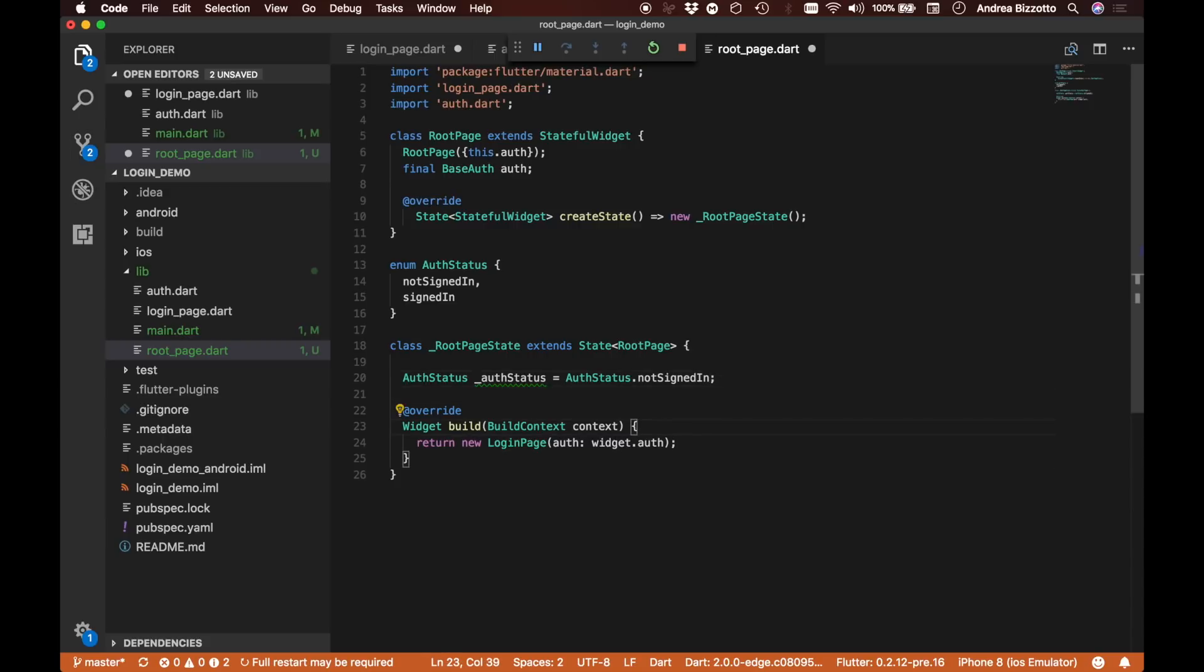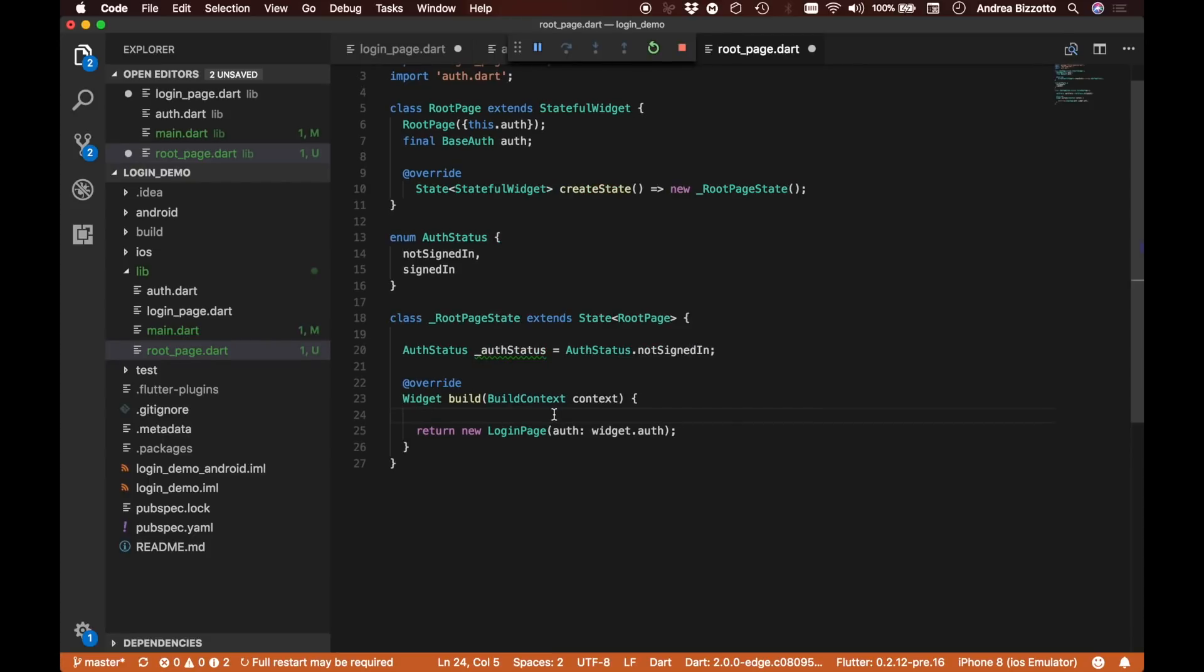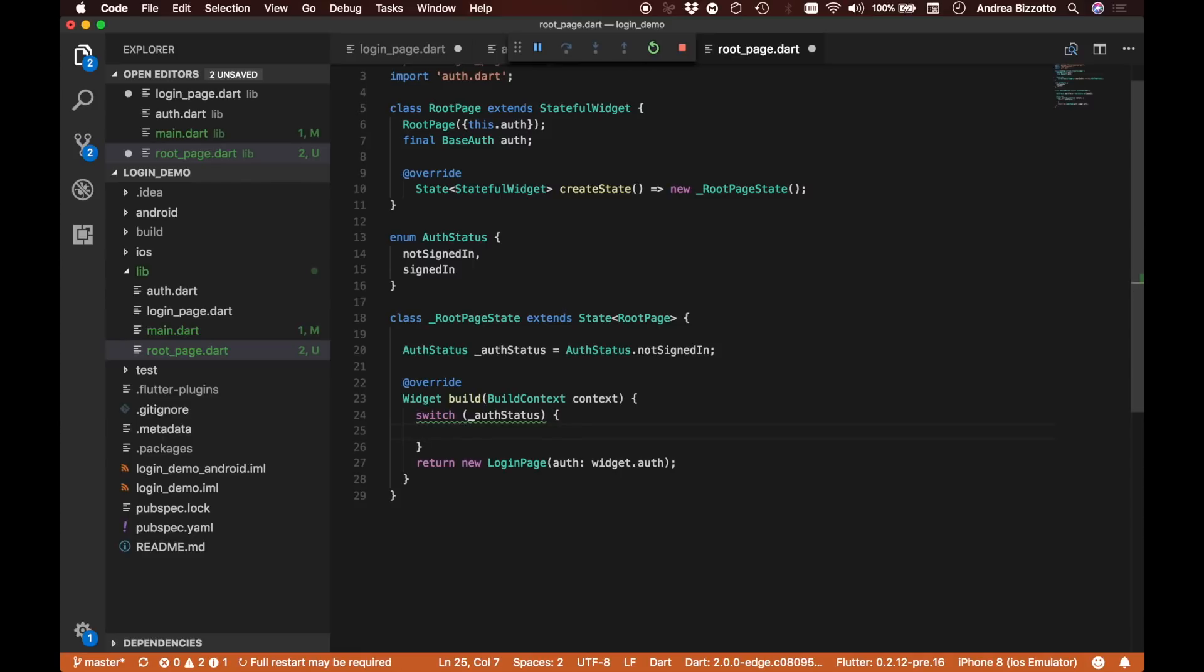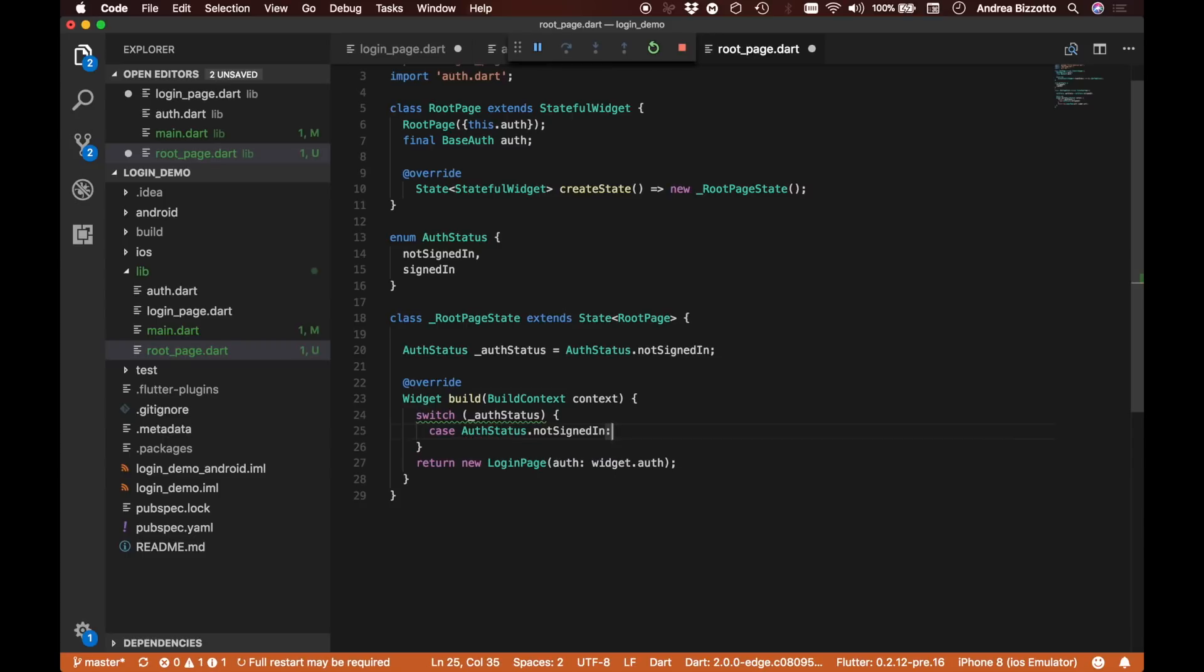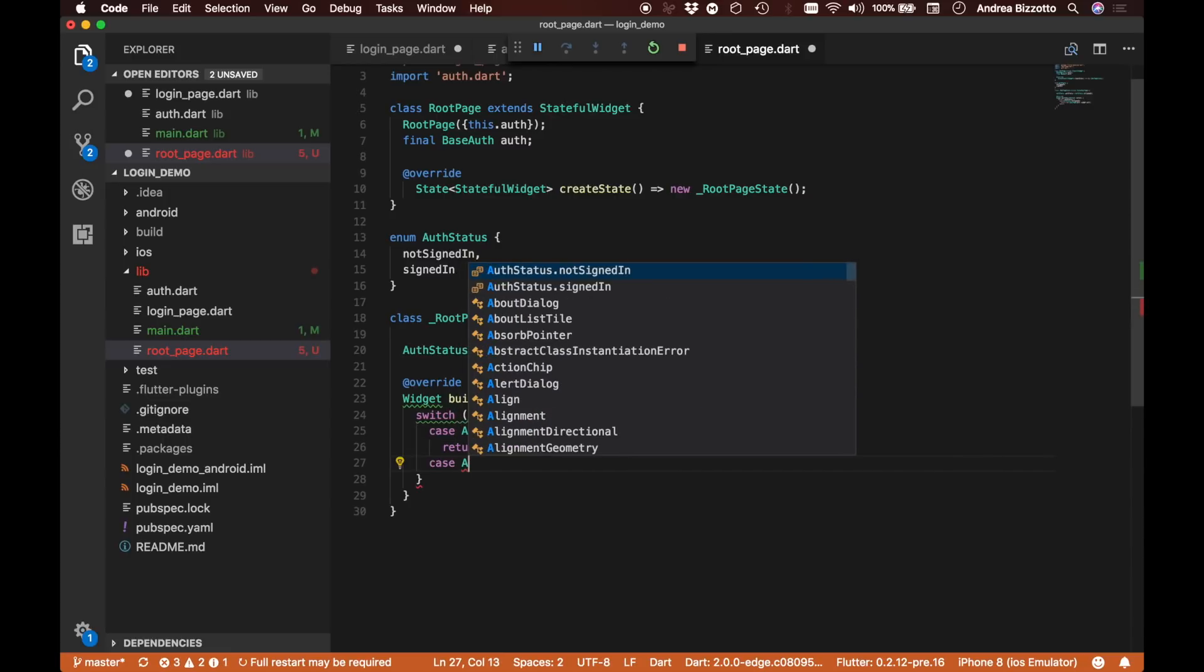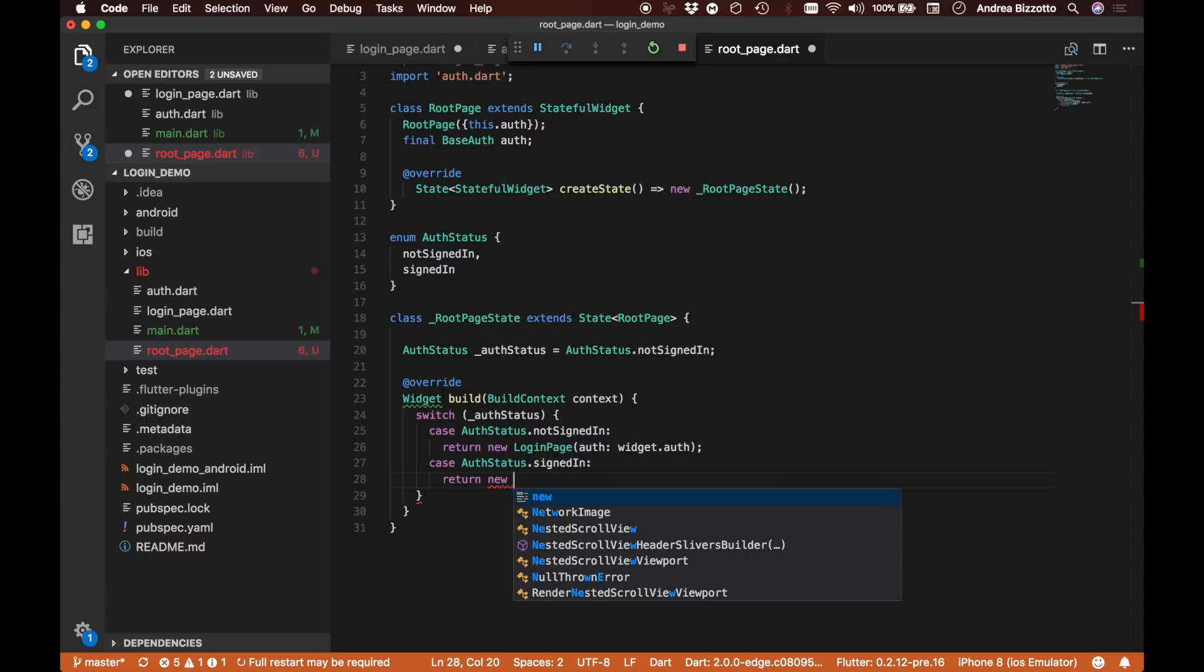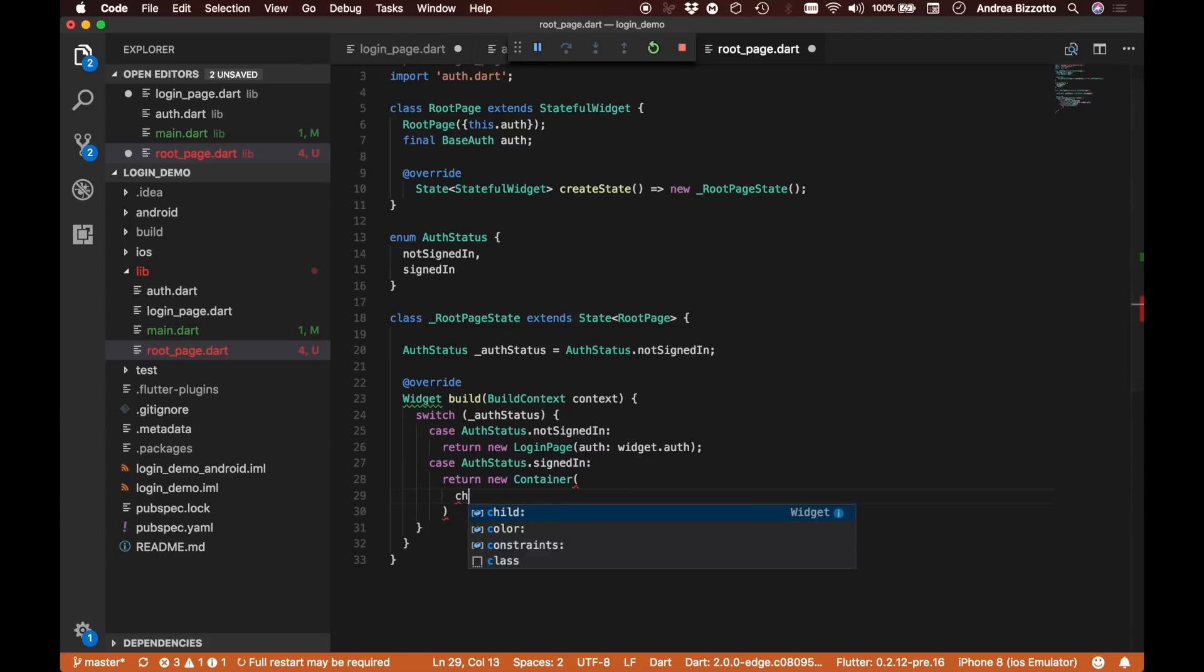When we create our login page, we can start drafting up a conditional which will say that if the AuthStatus is of type AuthStatus.notSignedIn, then we are going to return the login page. But if our AuthStatus is AuthStatus.signedIn, then we are going to return a new container.